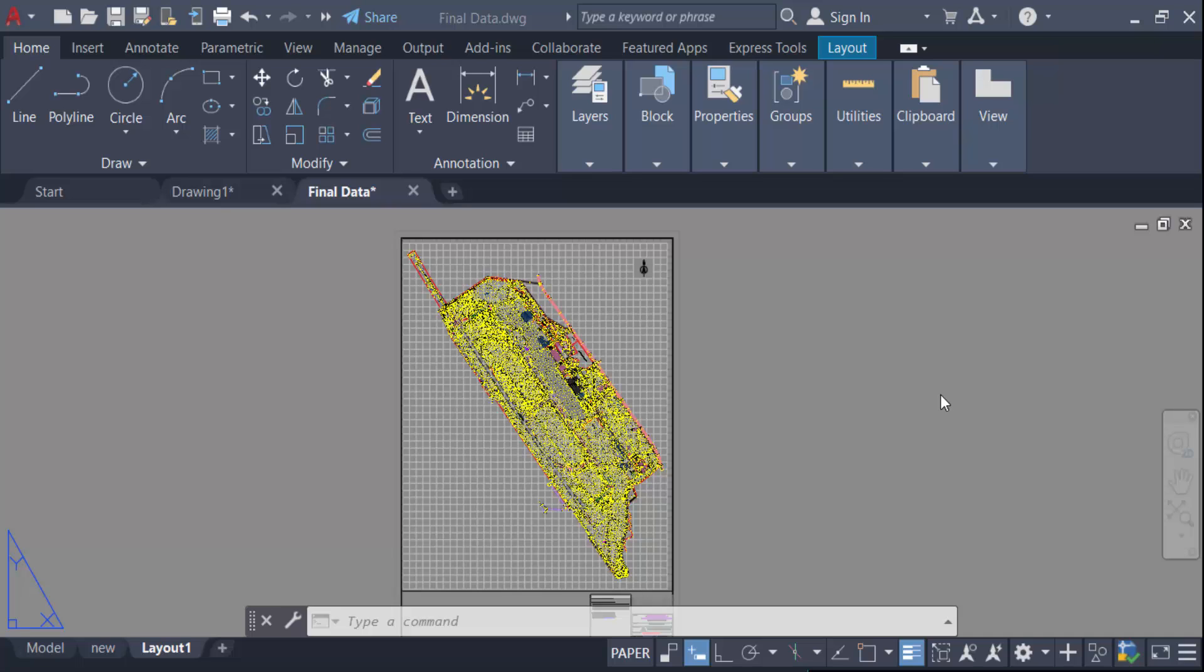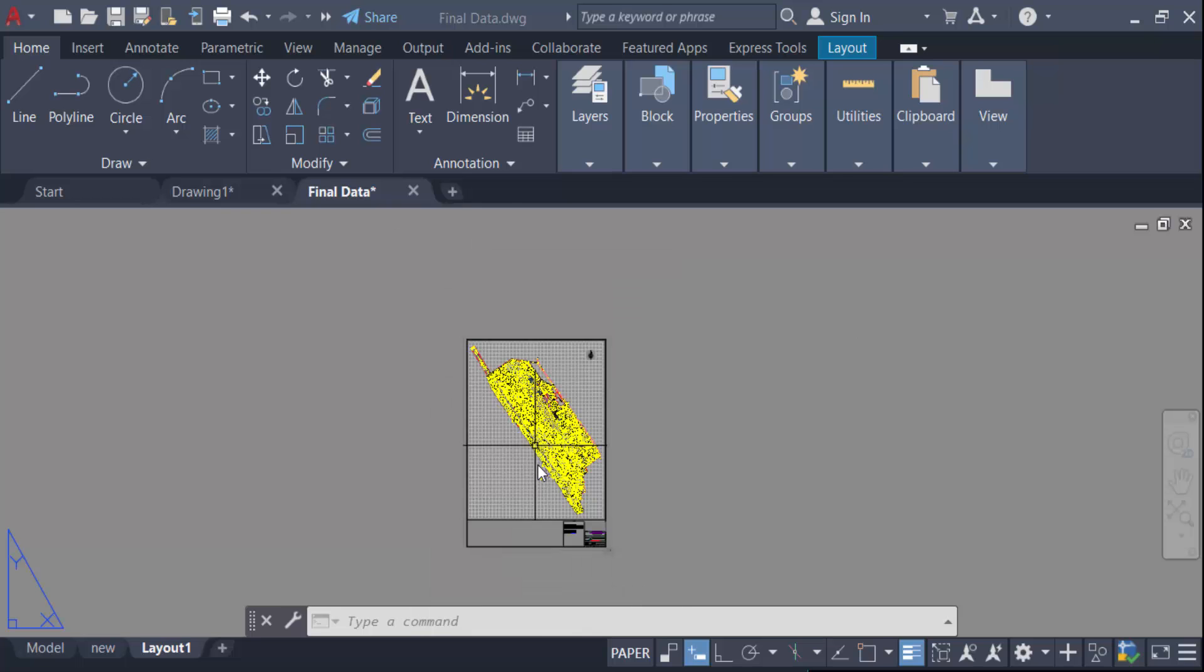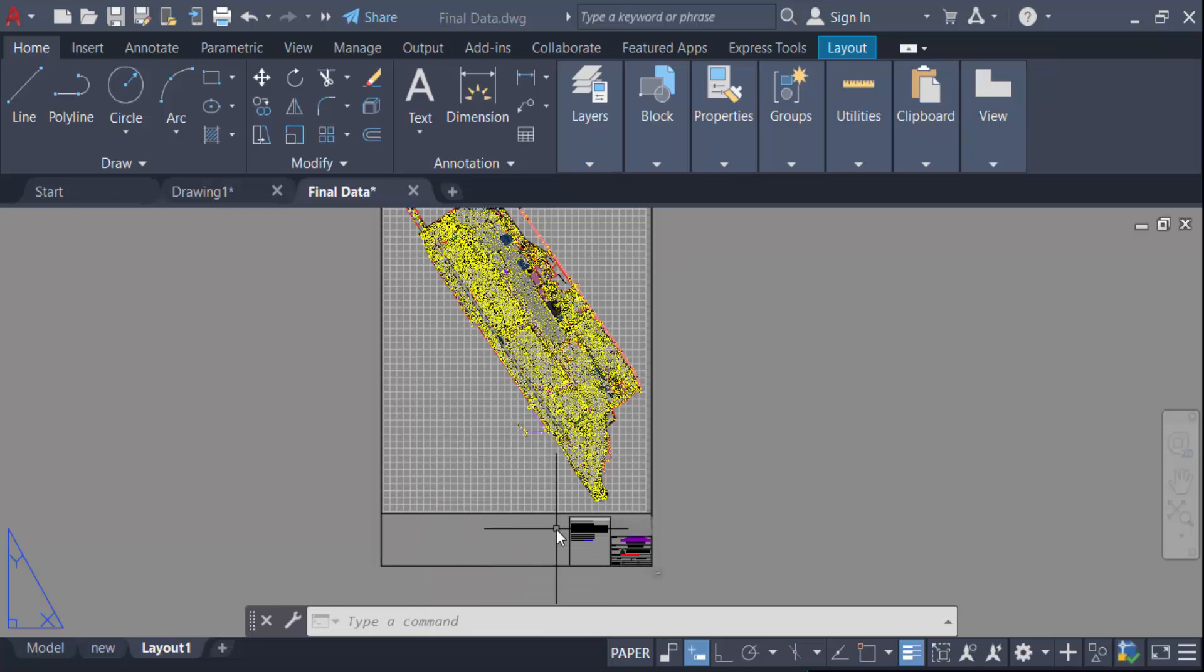Hello everyone, assalamualaikum. In this tutorial today I'll present you how to merge multiple paper space layouts into one layout in AutoCAD. So let's get started. This is my layout in this paper space and I want to merge another one or two on it.